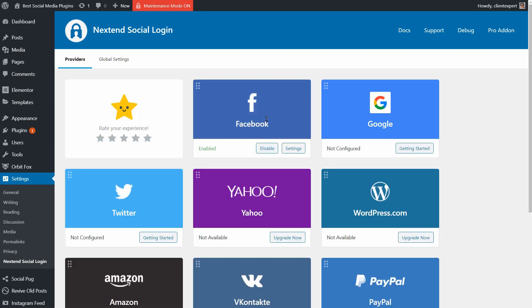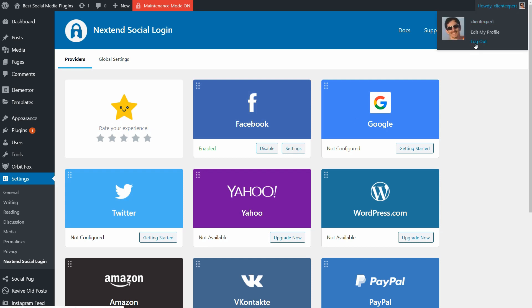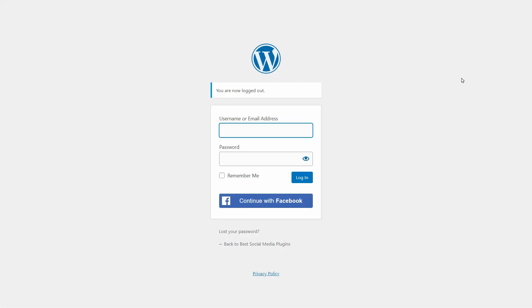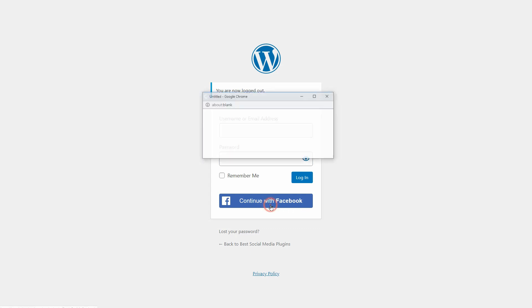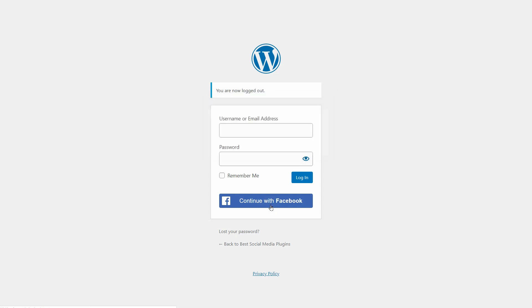If I enable the Facebook login feature, in the end, my login page will look like this and I can click on Continue with Facebook to login if the user registration is allowed on my site. Perfect.